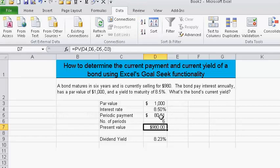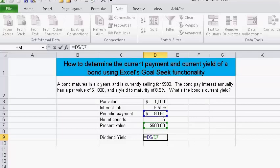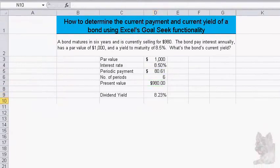The last part of the question asks for the bond's current yield. We needed to calculate the payment first because current yield is simply the periodic payment divided by the present value of the bond. So the current yield is eighty dollars and sixty-one cents divided by nine hundred and eighty dollars — that's how you solve this problem.